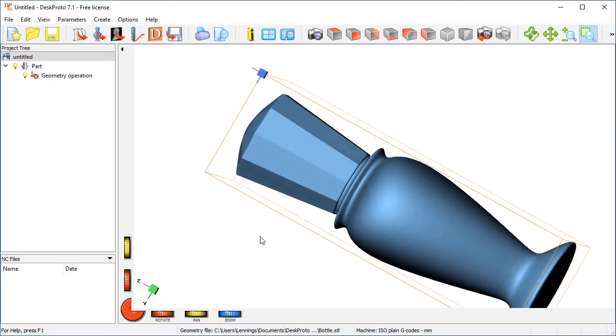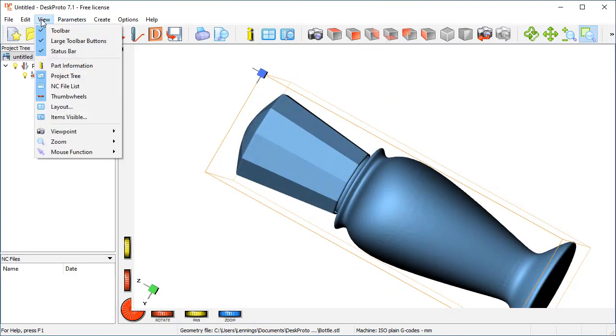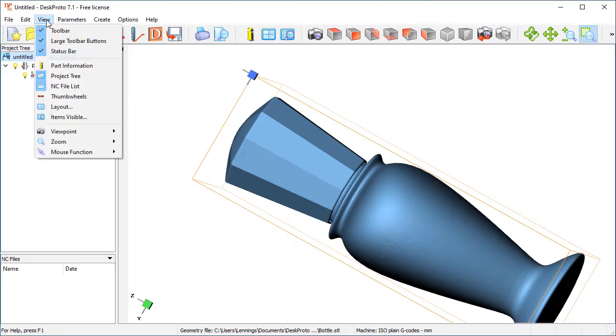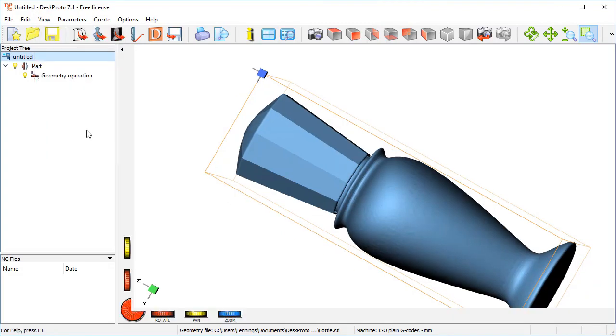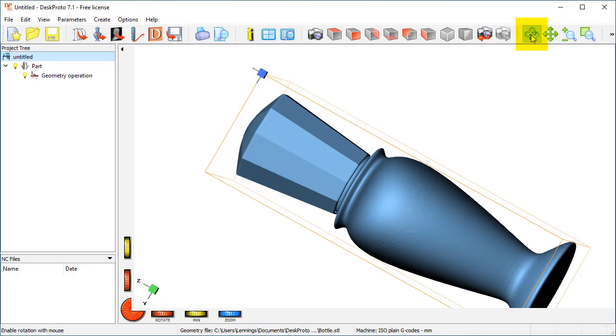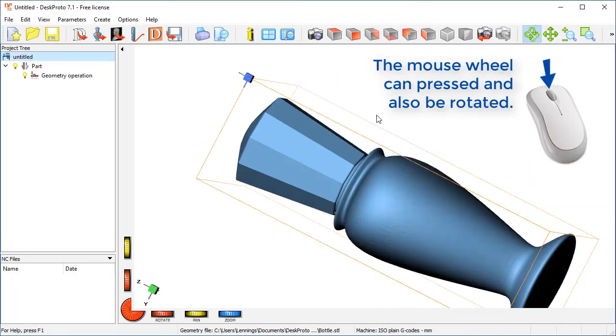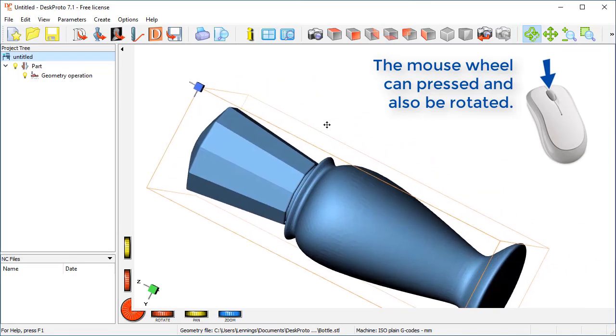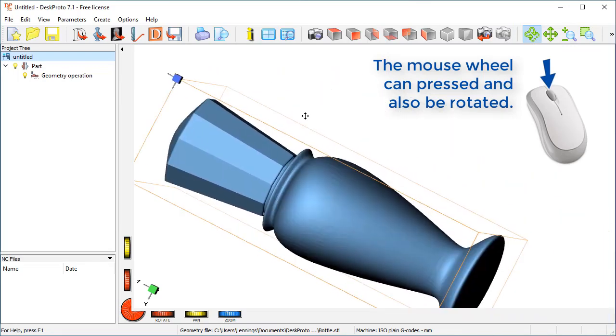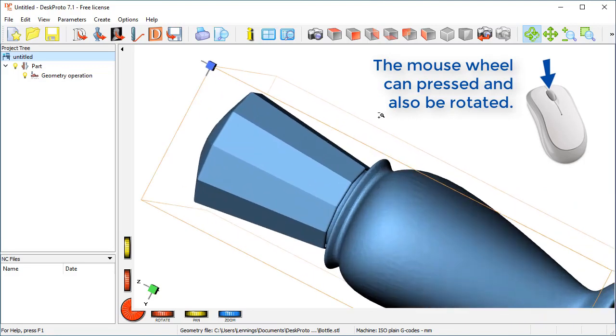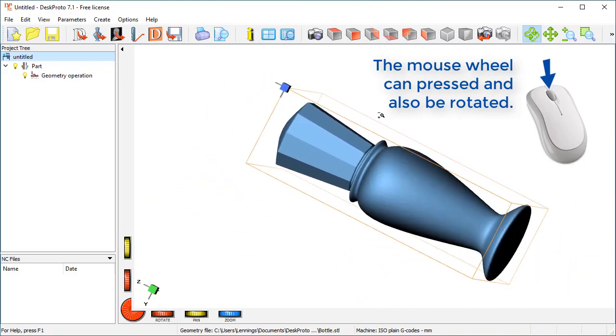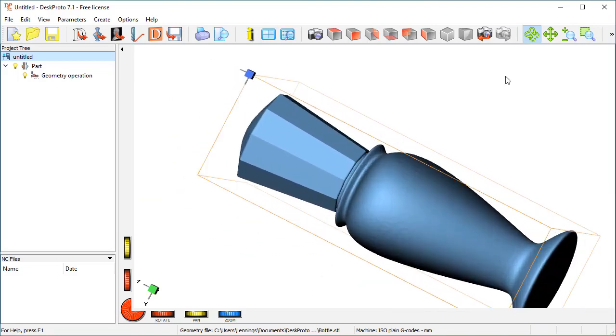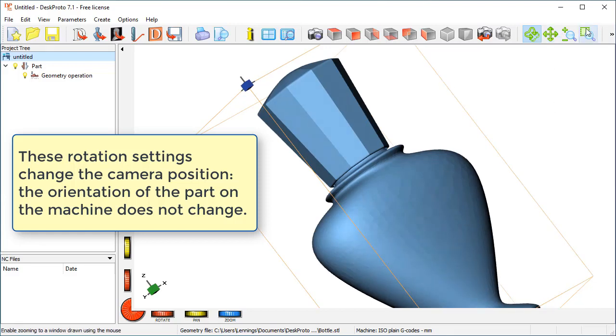You can switch them off if you don't like it. Here in the view menu you can remove the thumb wheels, however I like to have them in view as they show me, this is typical DeskProto that we are working with. In practice I have to say I don't use this as much, because when I keep mouse function on this rotation button, I can press the middle mouse button, which is the wheel, and then I have pan, and when I rotate the mouse wheel I have zoom. So in practice I have all three functions without changing the mouse function.